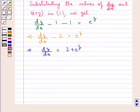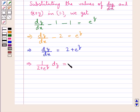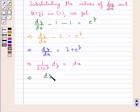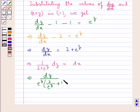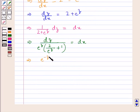Now we can easily separate the variables z and x. We take the coefficient of dz as a function of z only, so we have 1 upon 2 plus e to the power of z into dz is equal to dx. The coefficient of dz is a function of z only and the coefficient of dx is one, which is a constant.